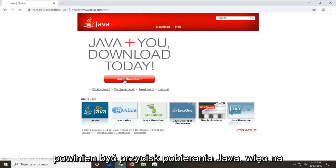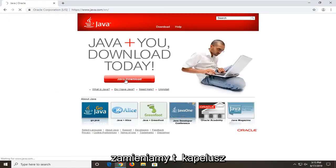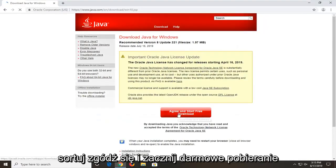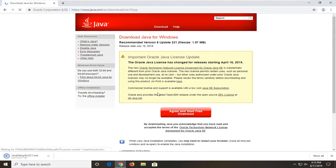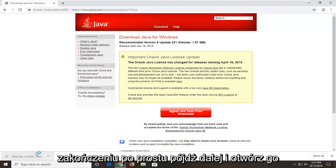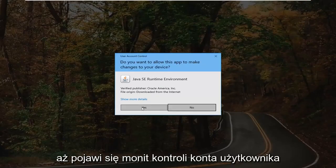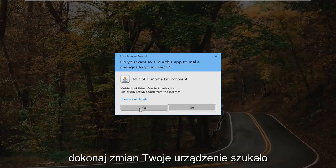There should be a Java download button somewhere on this page — go ahead and select that. Select agree and start free download. The download should be pretty quick. Once it's done, go ahead and open it up. You can minimize or close out of the web browser too. You're going to get a User Account Control prompt asking if you want to allow this app to make changes to your device — select Yes.